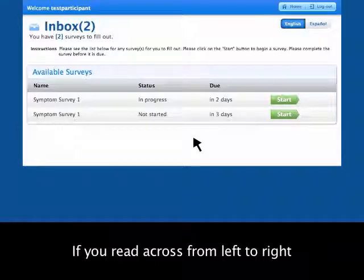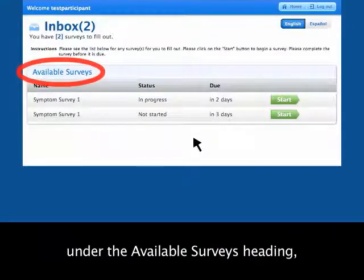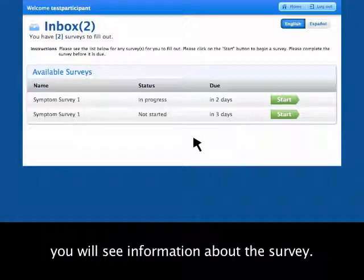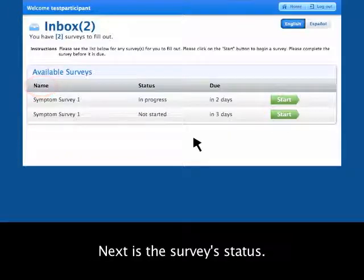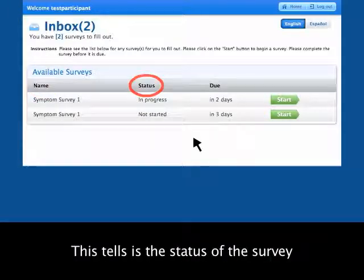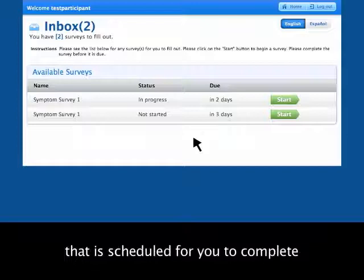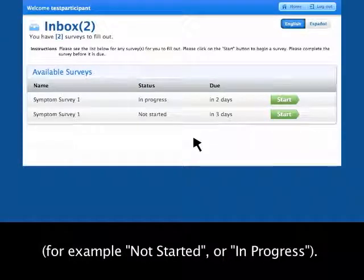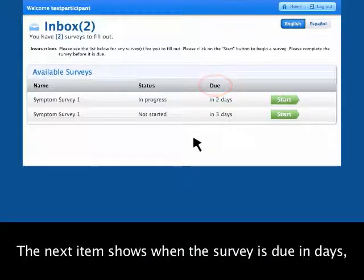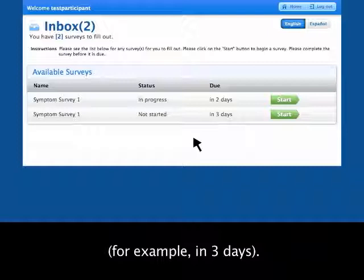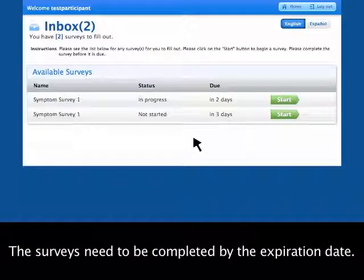If you read across from left to right under the Available Surveys heading, you will see information about the survey. The first piece of information is the survey's name. Next is the survey's status — for example, not started or in progress. The next item shows when the survey is due in days, for example, in three days. The surveys need to be completed by the expiration date.